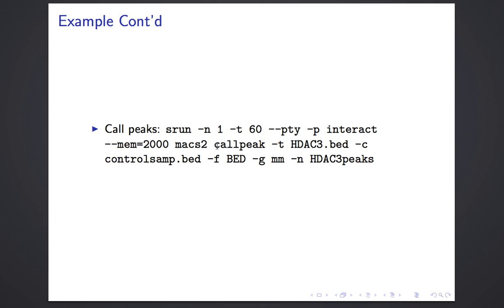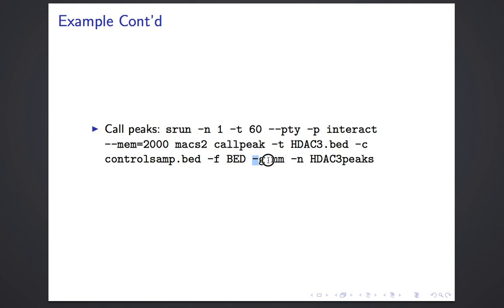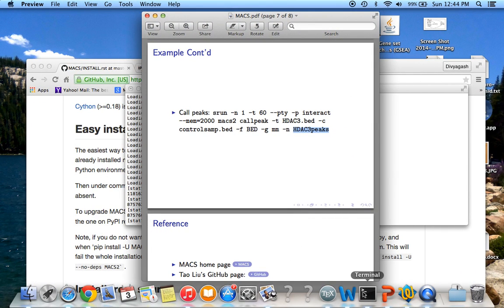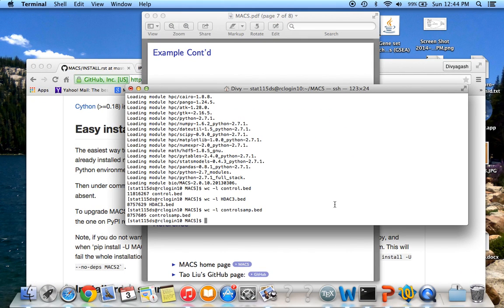To call peaks I use the callpeak command, specifying my treatment file, my control file, the format of the file which is BED format, the size of the genome, and the stem name for the output files.